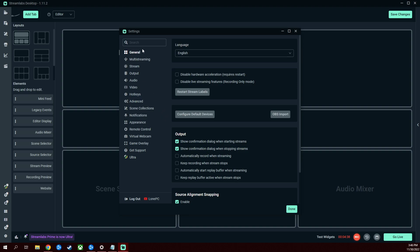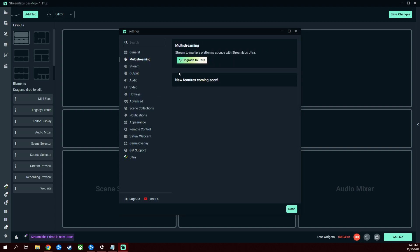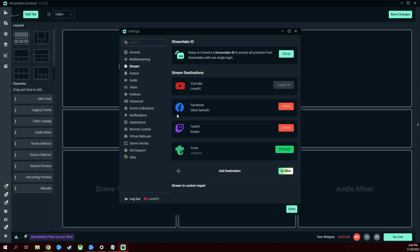Let's start going through some of this stuff. General, you're going to want to keep everything default exactly how it is. Multi-streaming is a thing if you upgrade to Ultra. Stream, you're going to want to connect all of your accounts or whatever accounts you feel necessary. I really only need YouTube.